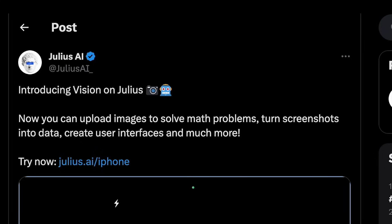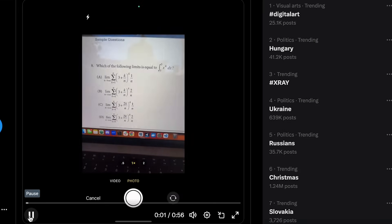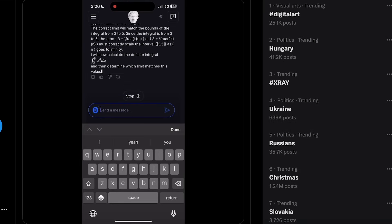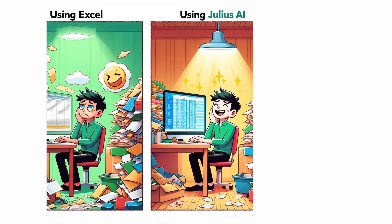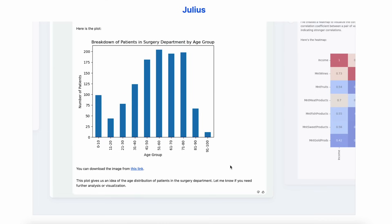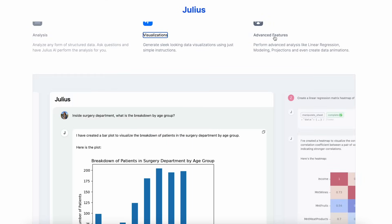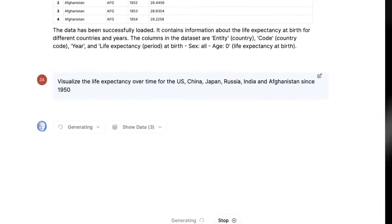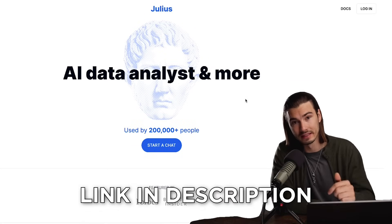At each step of the process Julius suggests prompts that let you dive deeper into the data in a user-friendly way. Julius also has vision, so whenever you have a complicated equation or task, just take a photo of it and it will write and execute Python code snippets to solve the problem. Whenever you would be considering Excel, you can now use Julius to create graphs and charts in seconds. You don't need to know a thing about coding or data analysis to start using this tool. Check it out at julius.ai — first link in the description.